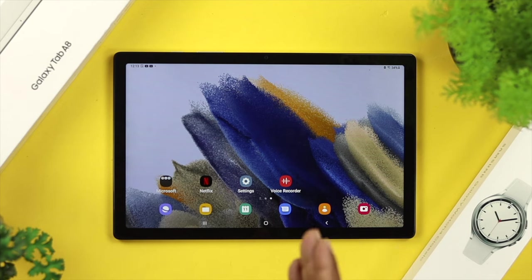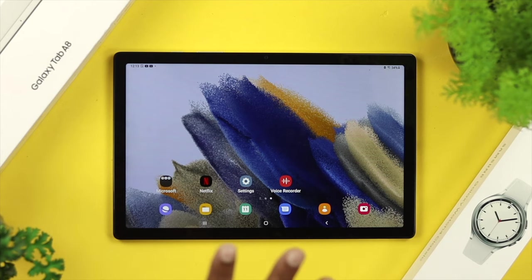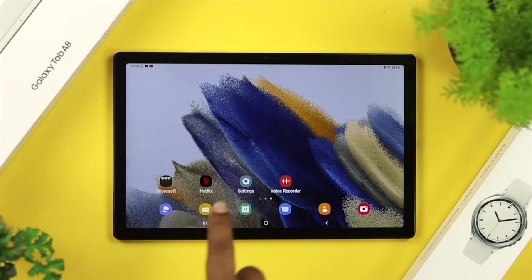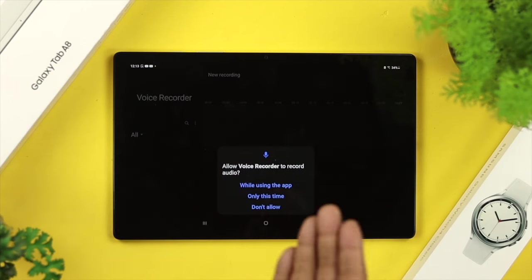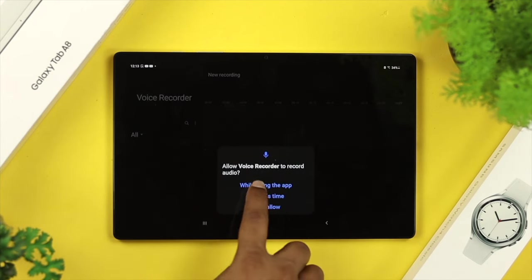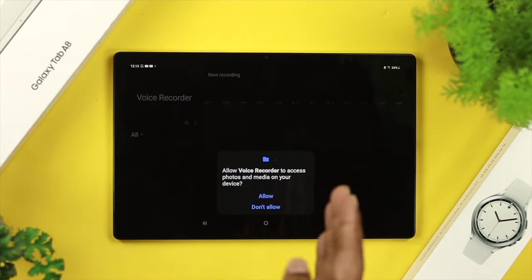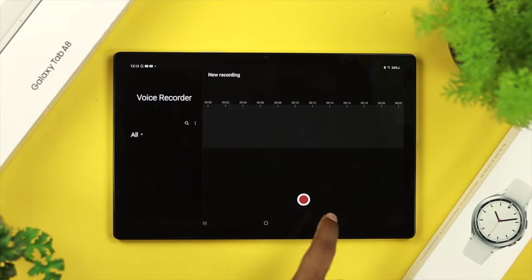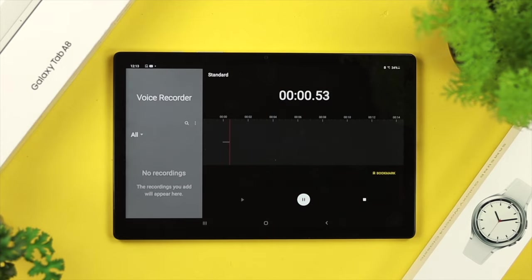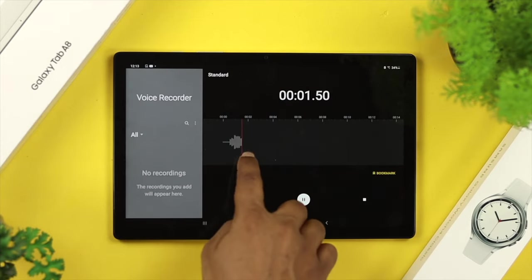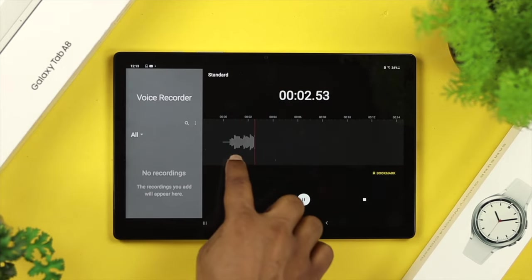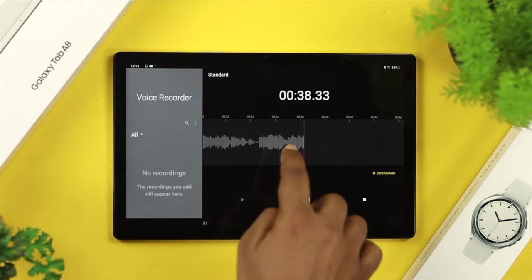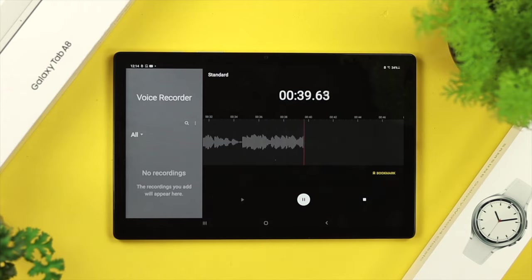The next thing we're going to talk about is checking the hardware issue. To check this out, all you need to do is open up your voice recorder features or application on your device, then simply allow all permissions and record. If you see whenever you talk, these things go up and down, that means your microphone is working fine.